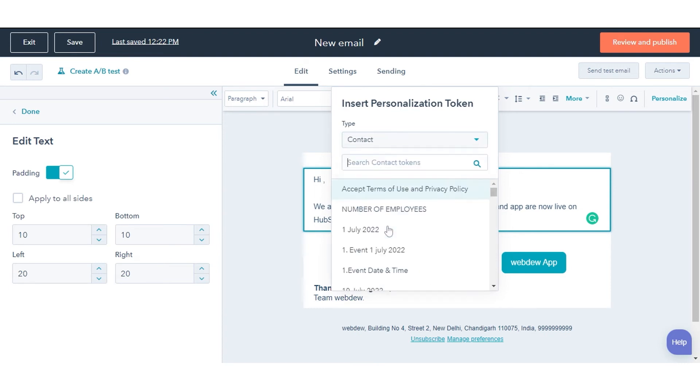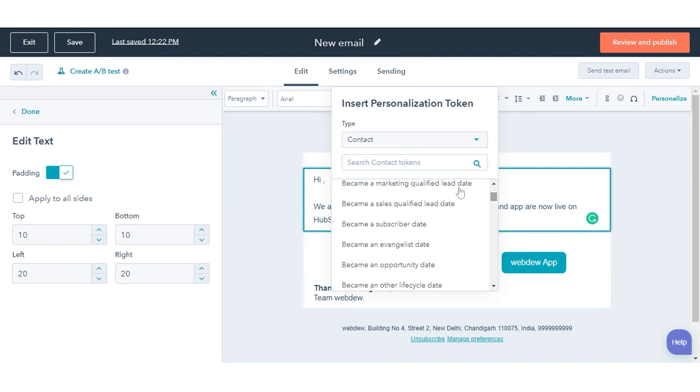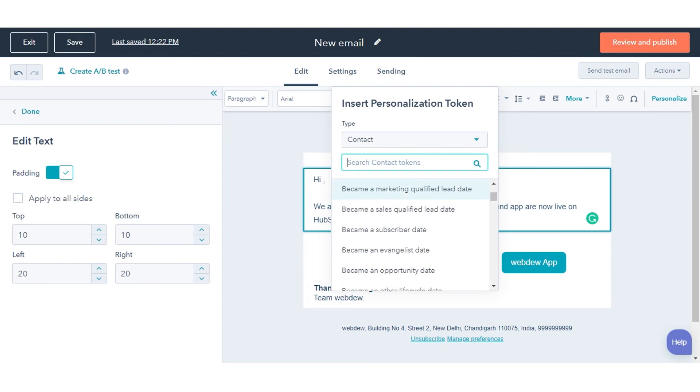Contact tokens use the values for any contact properties associated with your contacts in your HubSpot database. This includes tokens for contact owner, first name, last name, and email.